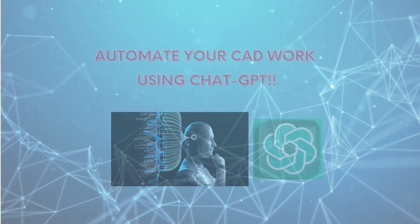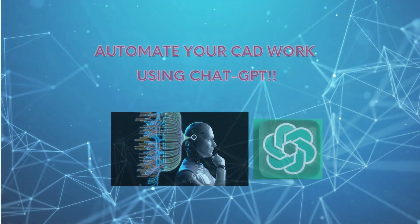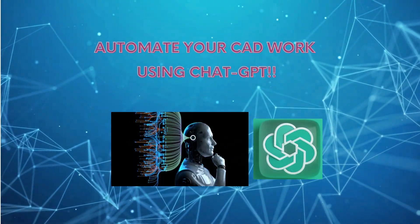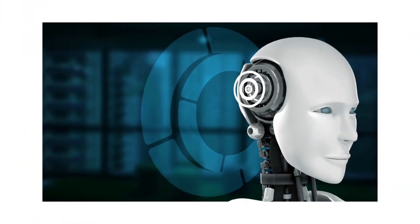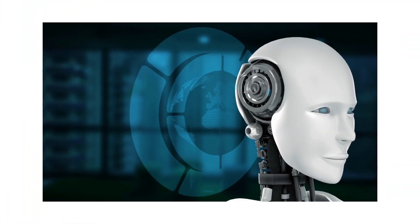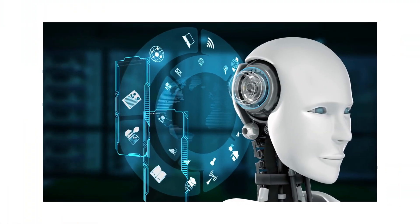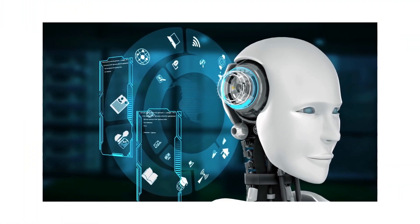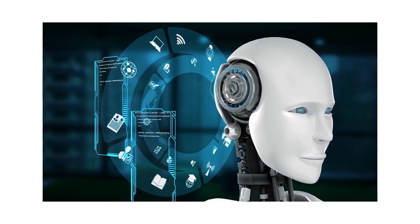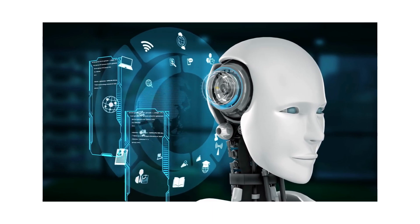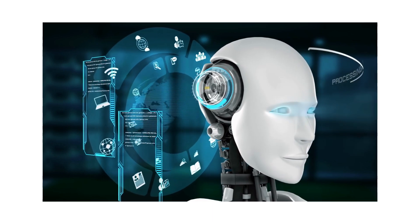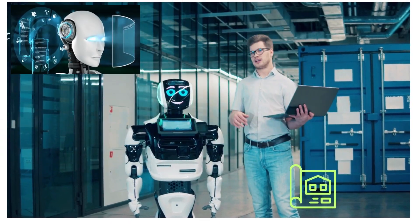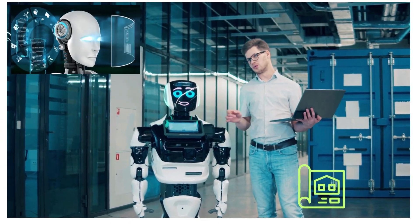Hello and welcome back to this video. I'll be talking about how to automate CAD work using ChatGPT. As technology continues to advance, artificial intelligence is becoming an increasingly popular tool for automating tedious and time-consuming tasks.